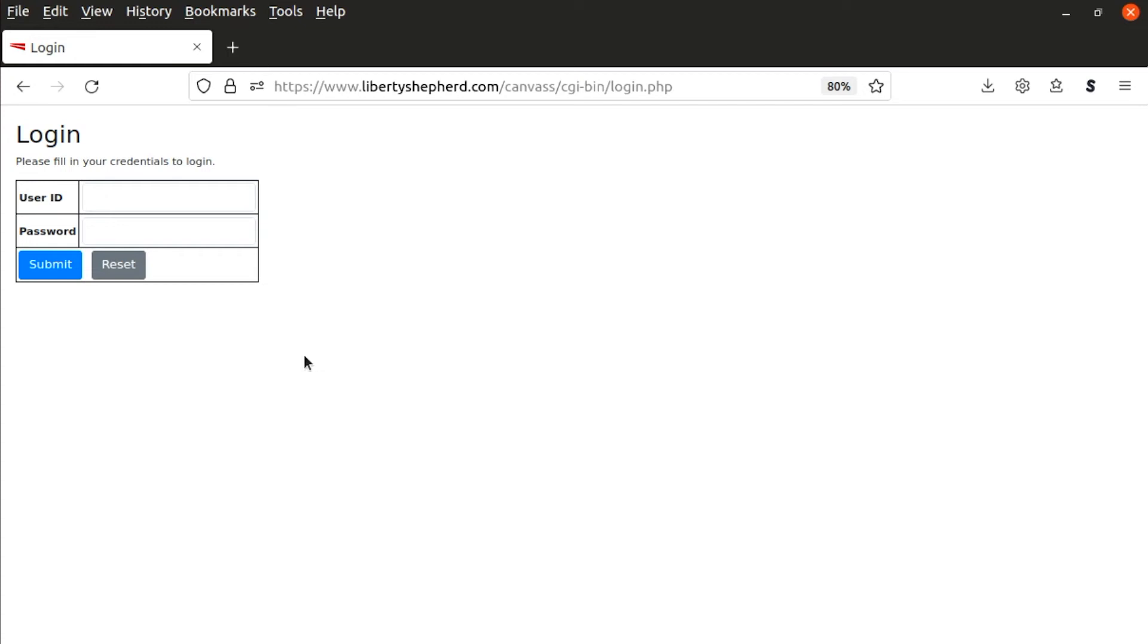This is a training video for the Liberty Voters admin part of the app. You enter the URL, votersforliberty.com. It will send you to a login screen.